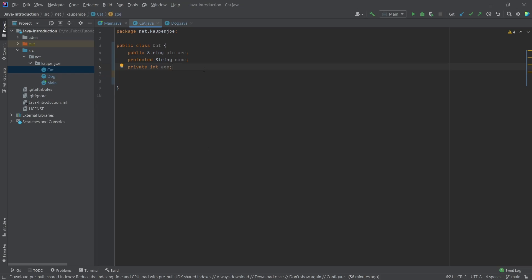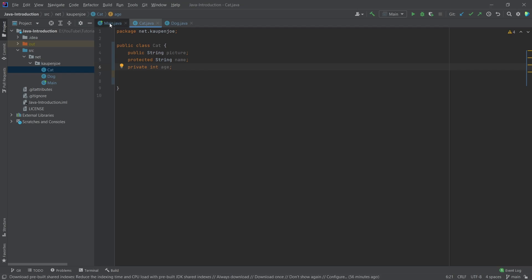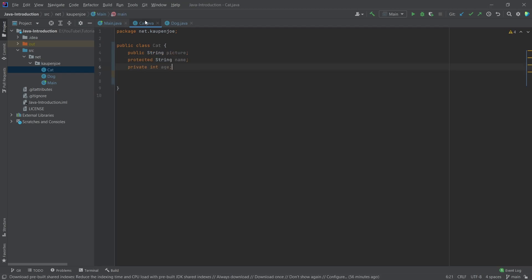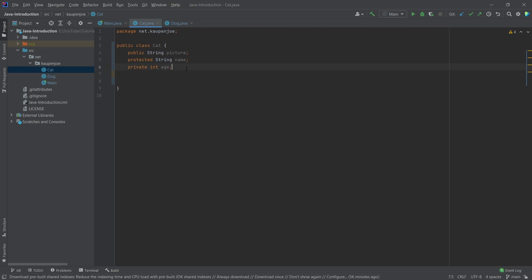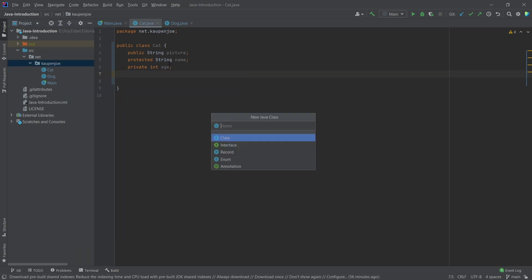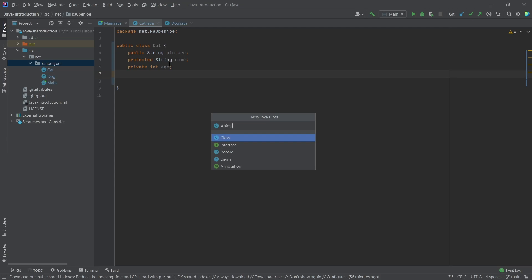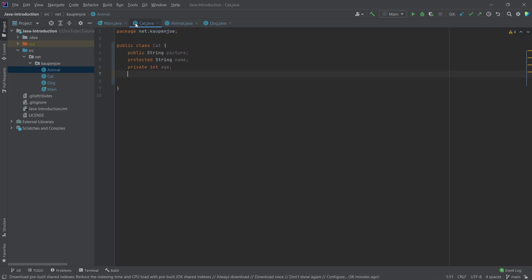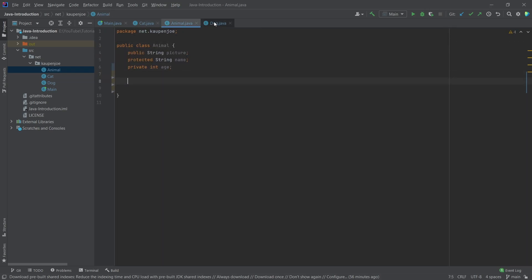For that, what we can use is inheritance. We can make a class called animal, for example, which both the cat and the dog inherit from. When you inherit from a class, you inherit both the fields as well as some of the methods. So let's do that — in our package, we're just going to create the animal class, and then take out all of the fields from the dog class and put them in the animal class.